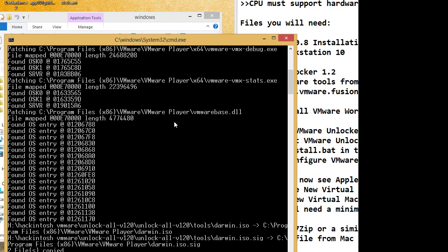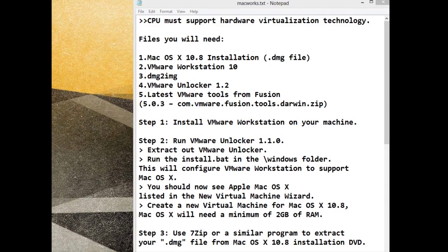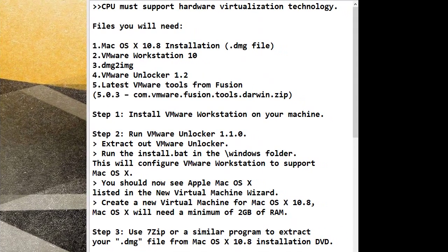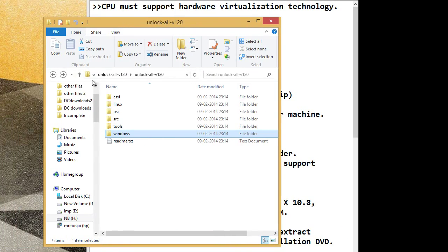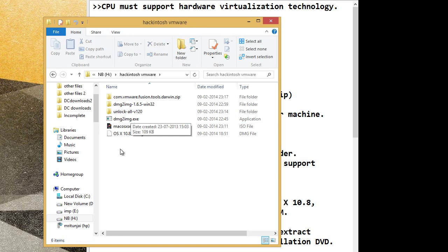This is what you should see. Second thing you need to do is convert the DMG file into ISO file.